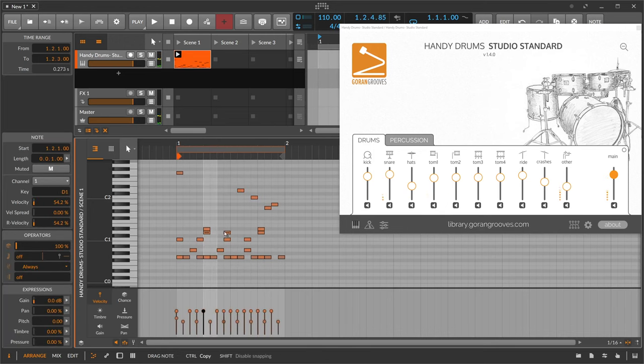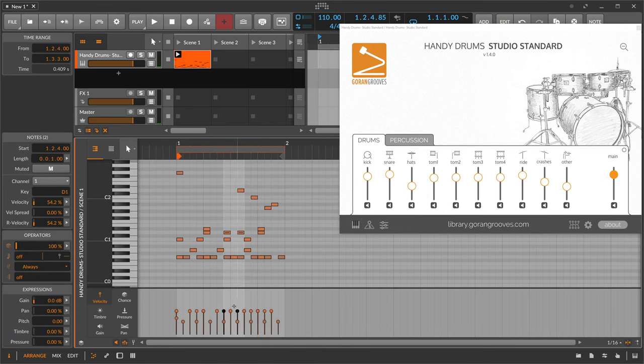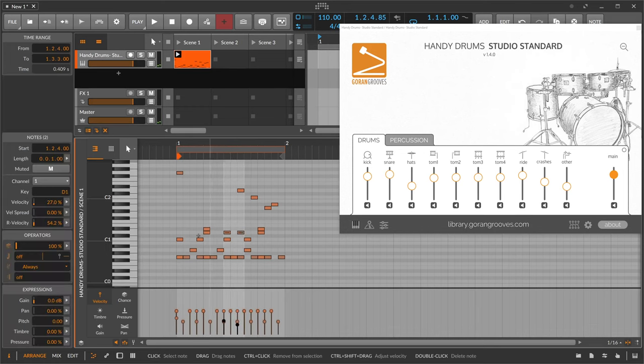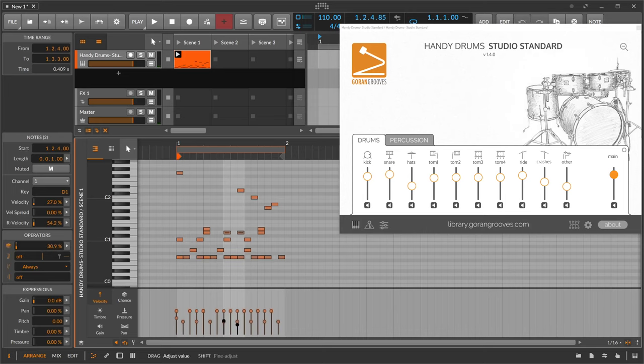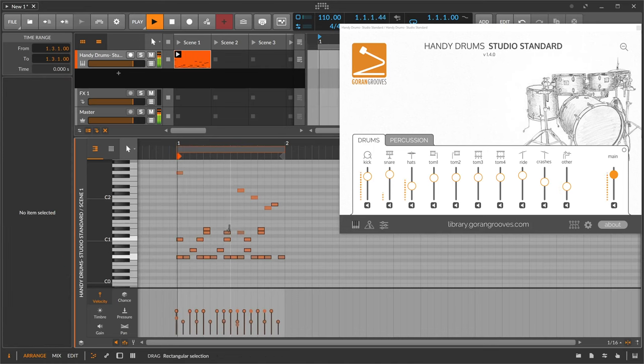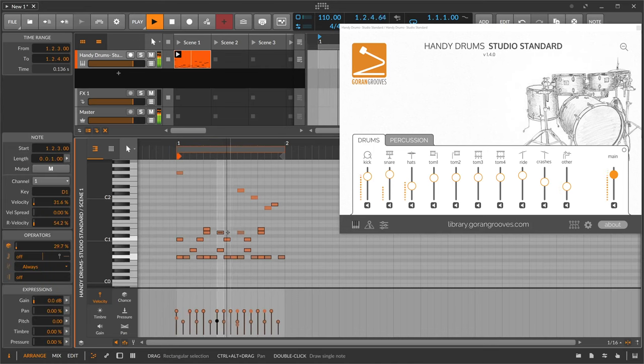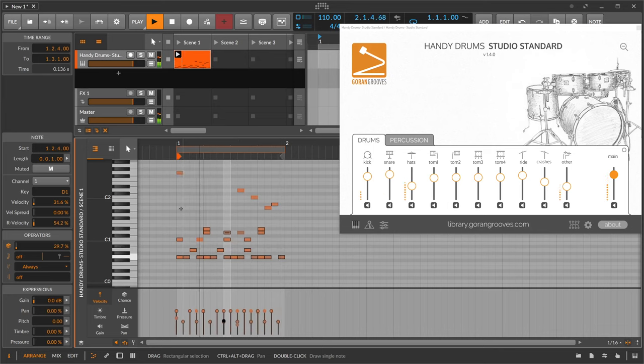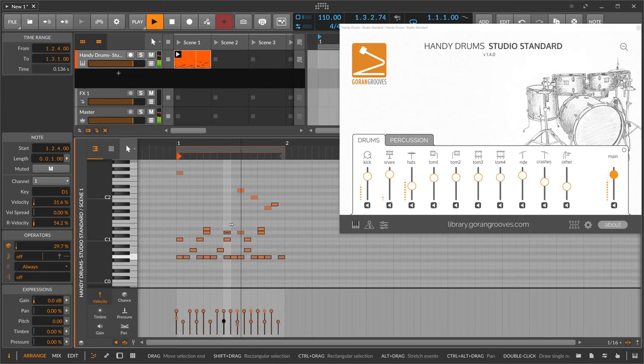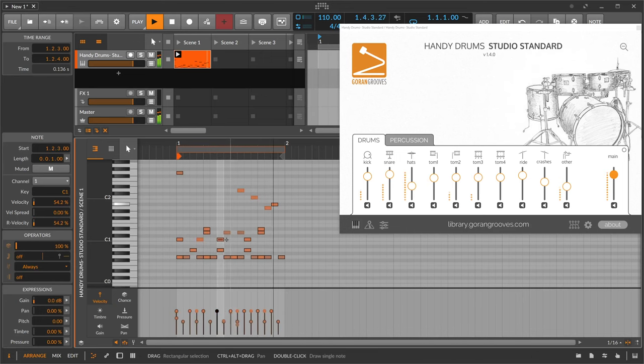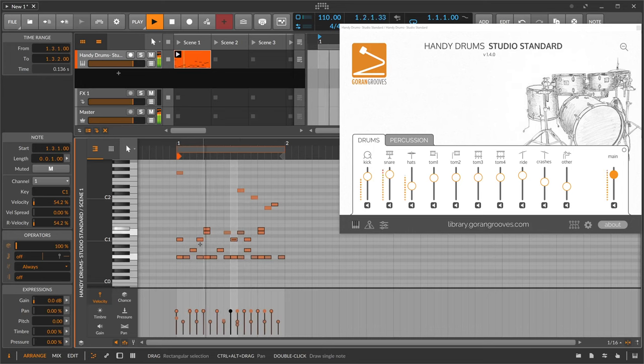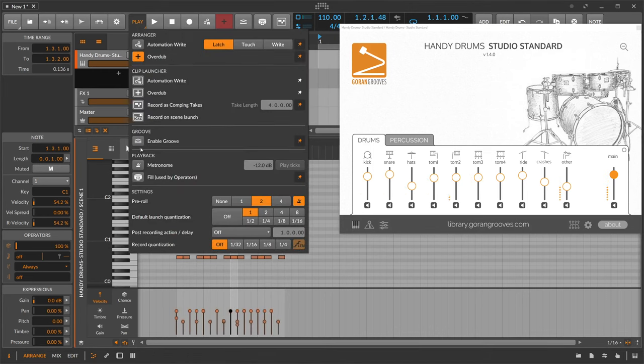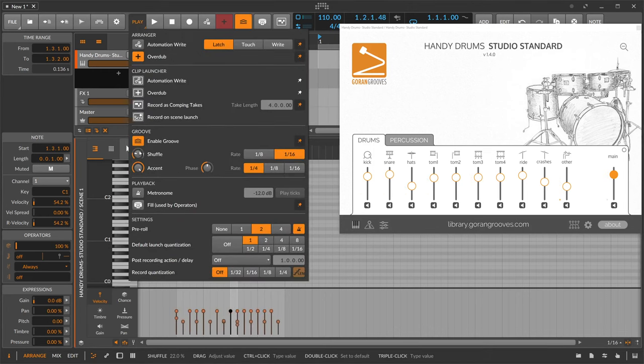Let's use here some ghost snares. Also bring down the velocity here and you can change the probability here, maybe 30 percent. We're going to bring in here some shuffle, a global groove. Let's see how this sounds.